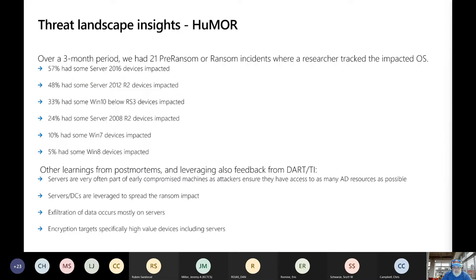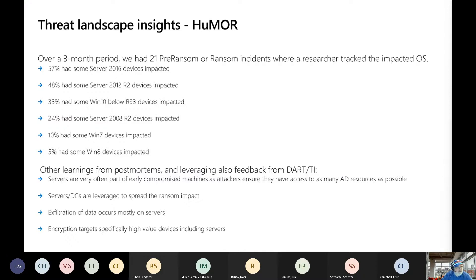When you really look at the landscape today, it's all about human-operated ransomware. These are some statistics from threat intelligence or our DART team — basically Microsoft's incident response team that customers can call in for boots on the ground if they're impacted by something like ransomware or a malware attack. Over the last three months, we've had 21 pre-ransomware and ransomware incidents where a researcher tracked the impacted operating systems.